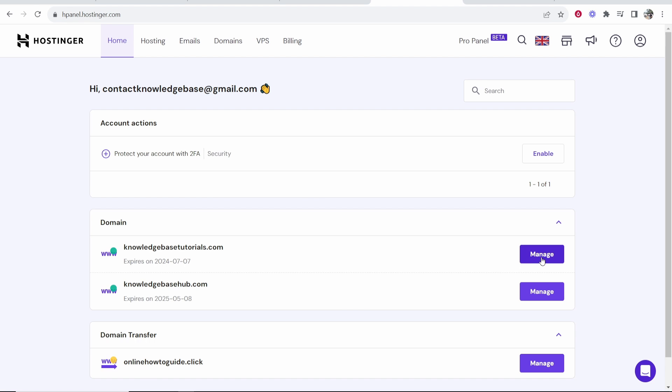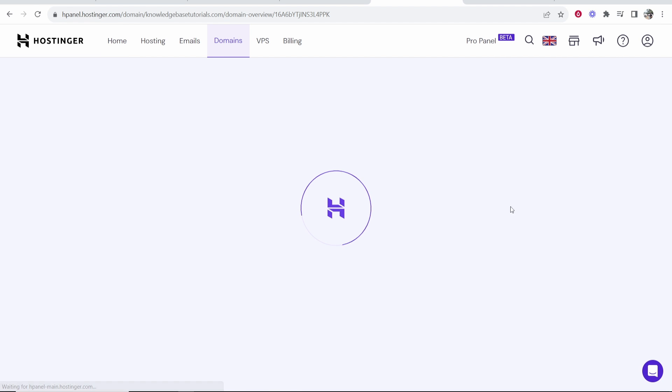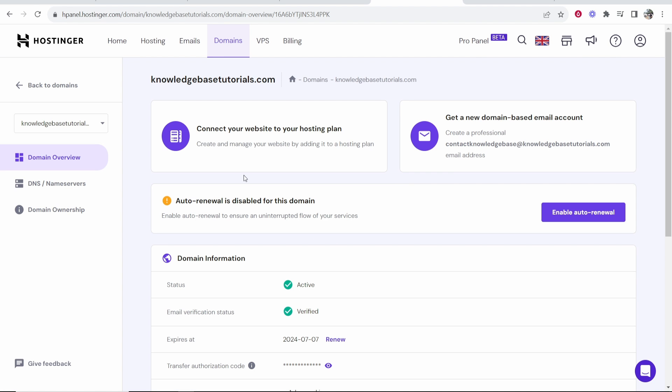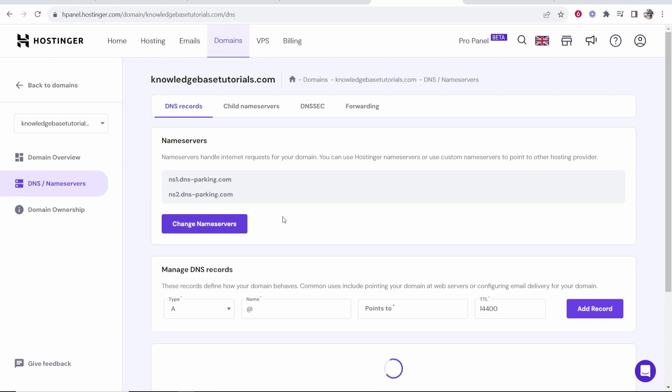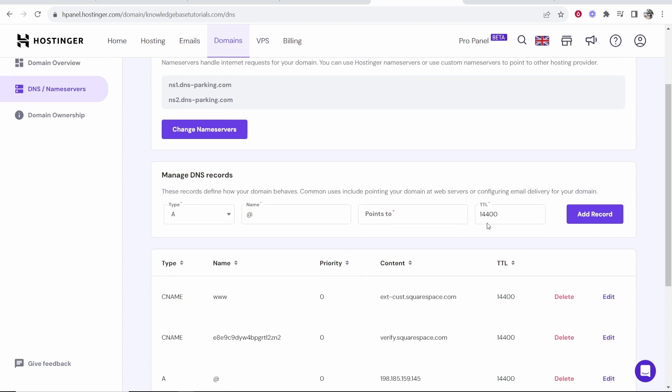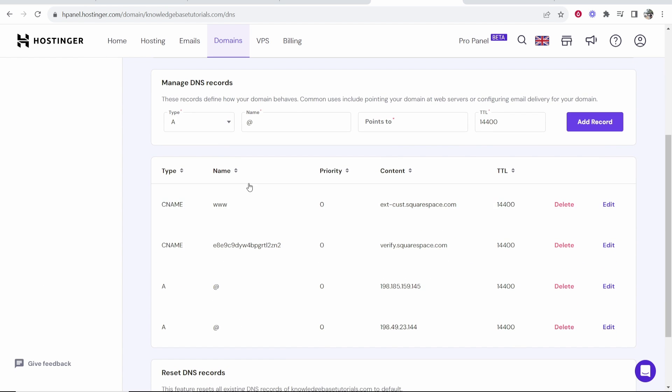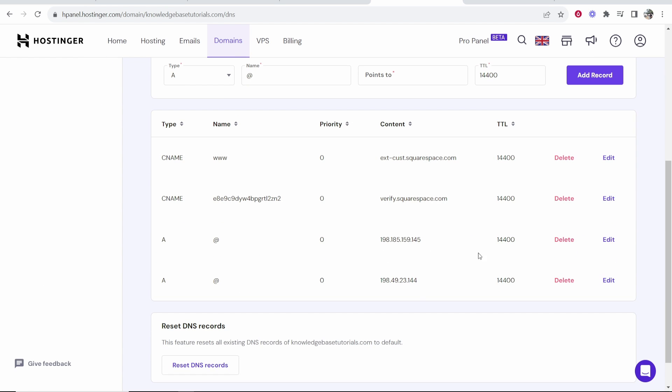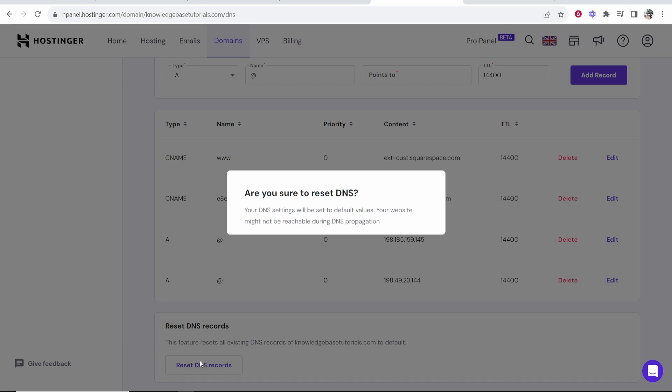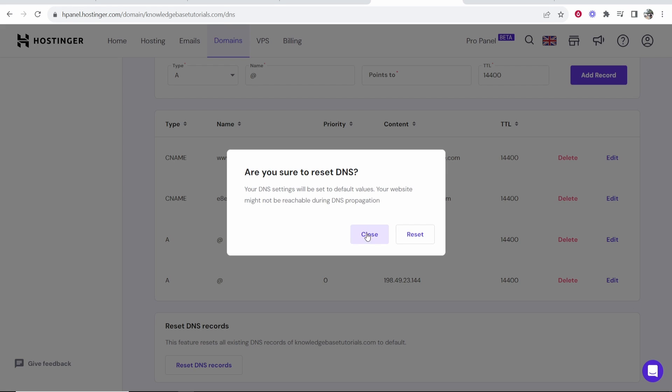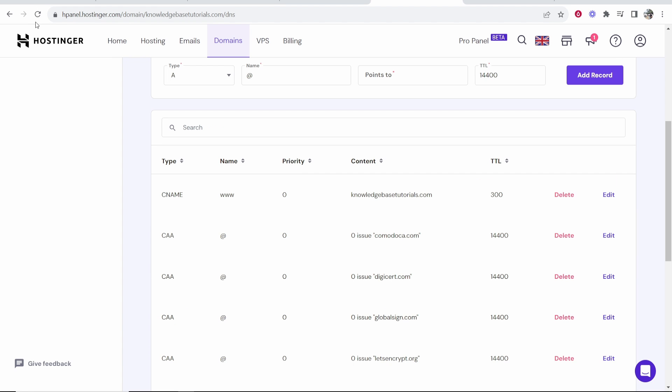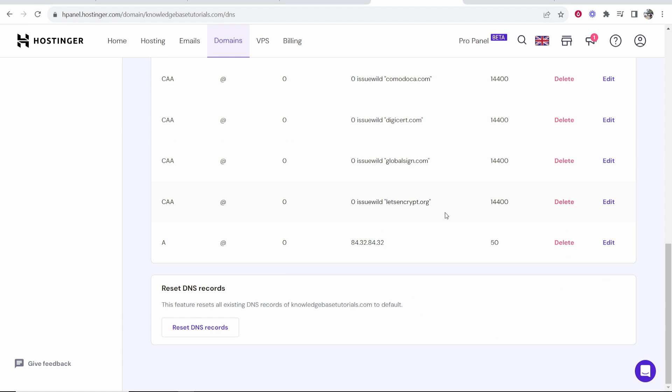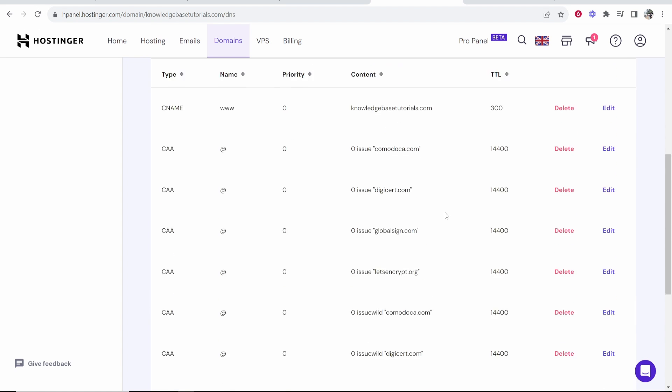knowledgebasedtutorials.com. We're going to click on manage and you then want to go to the DNS slash name servers window. If you already have DNS or name servers on here, you want to go ahead and click reset DNS records and then click reset. That's going to remove it so everything's going to be as default. Just wait a second, if it doesn't reset then just give it a refresh. So these should be all of the default records.